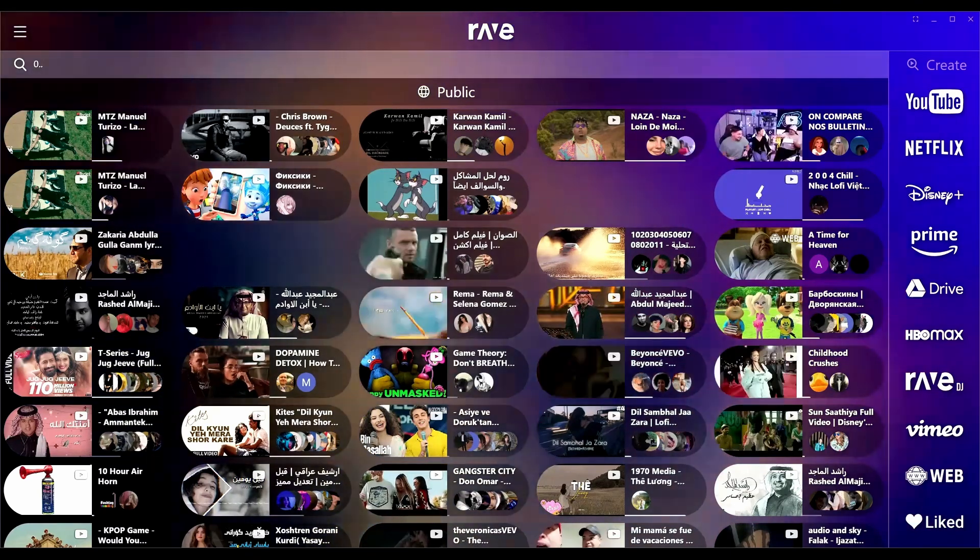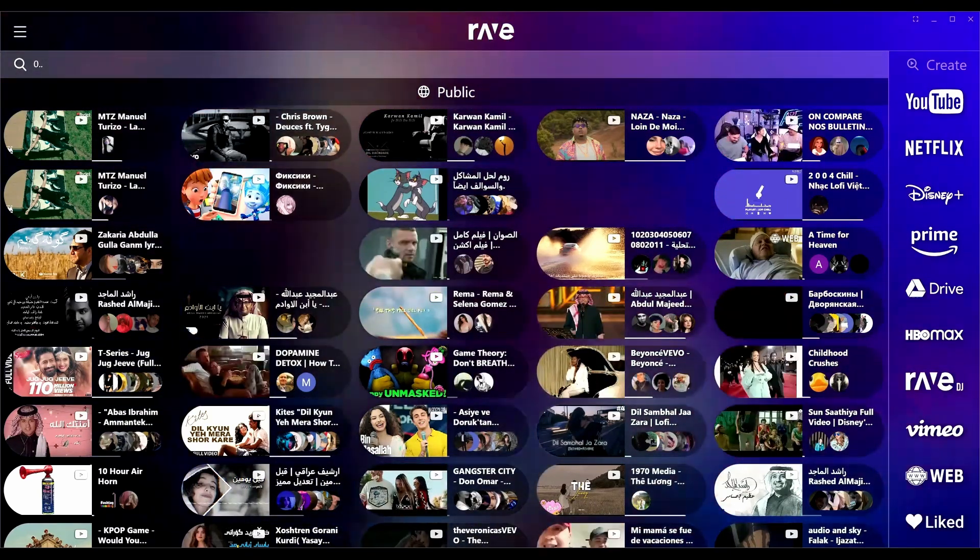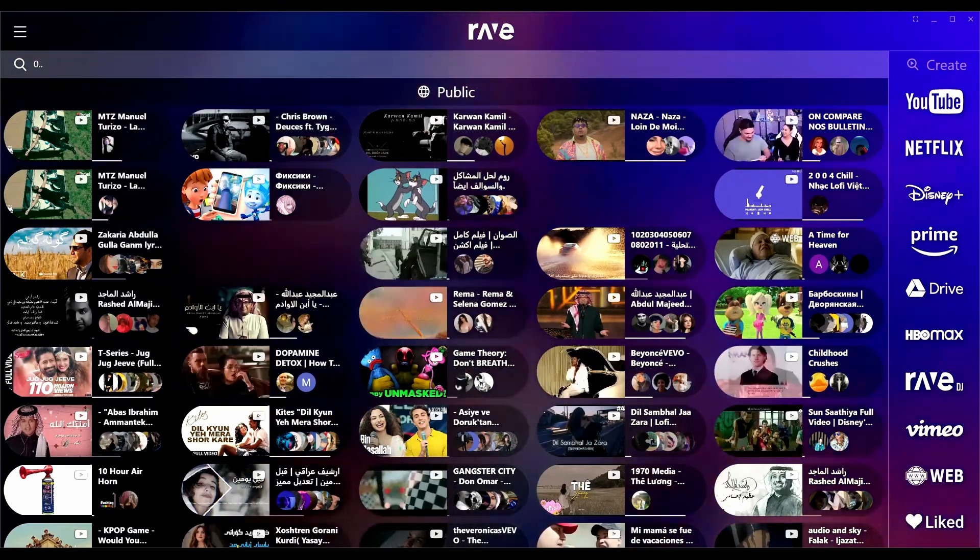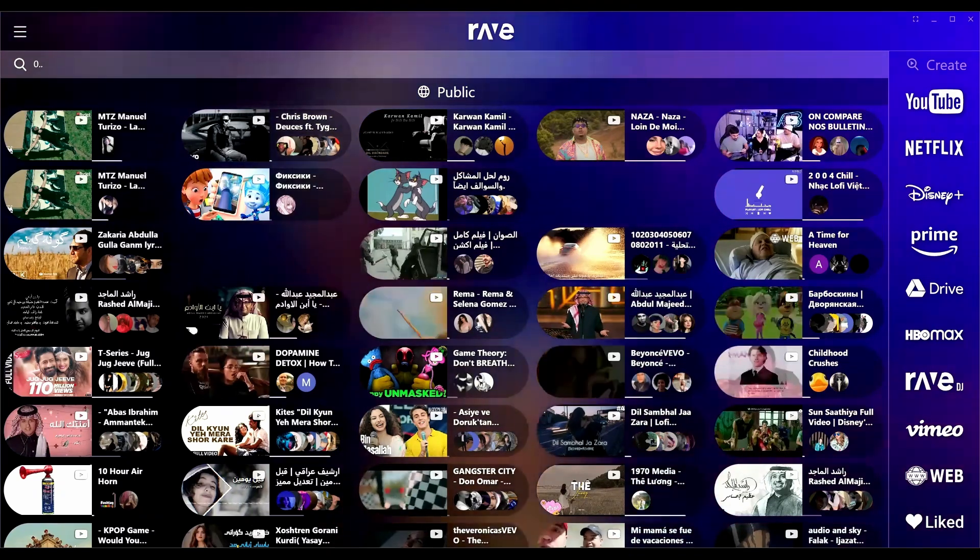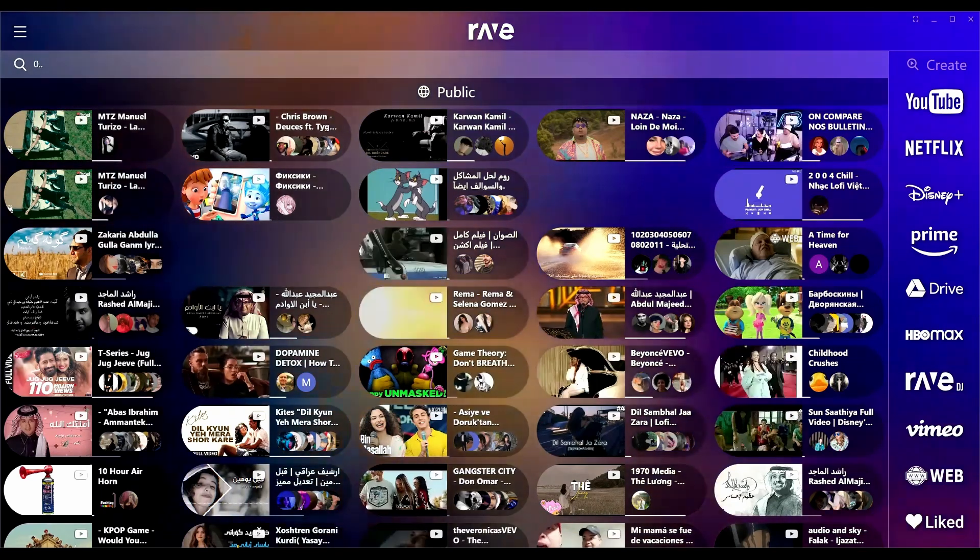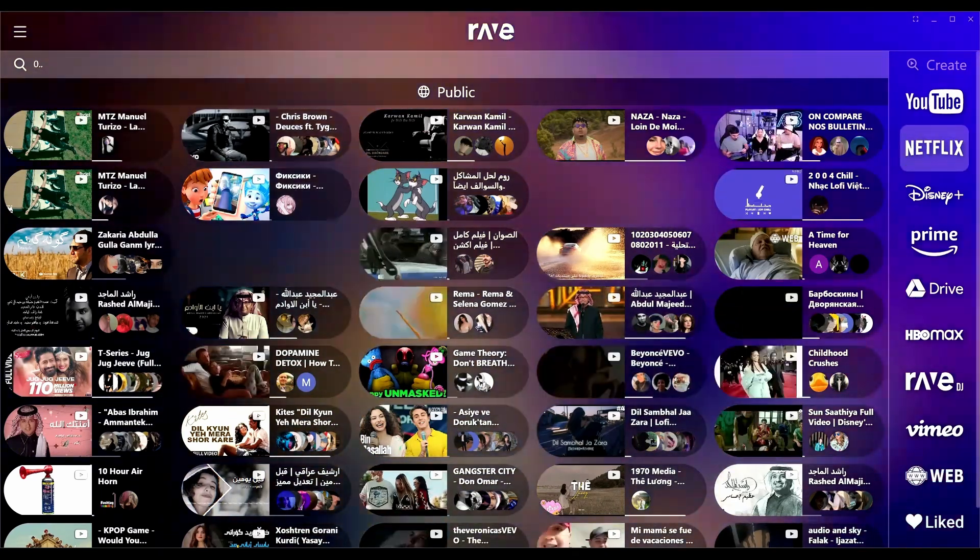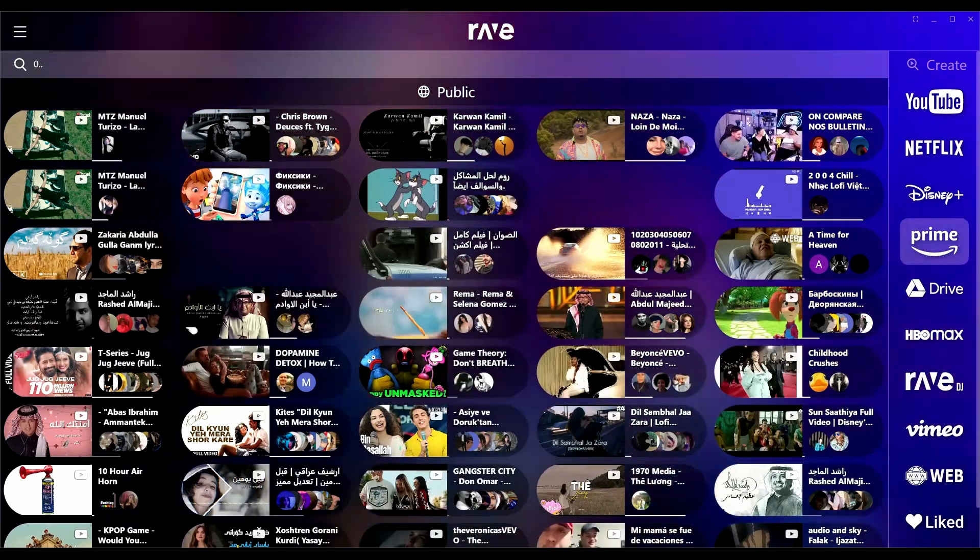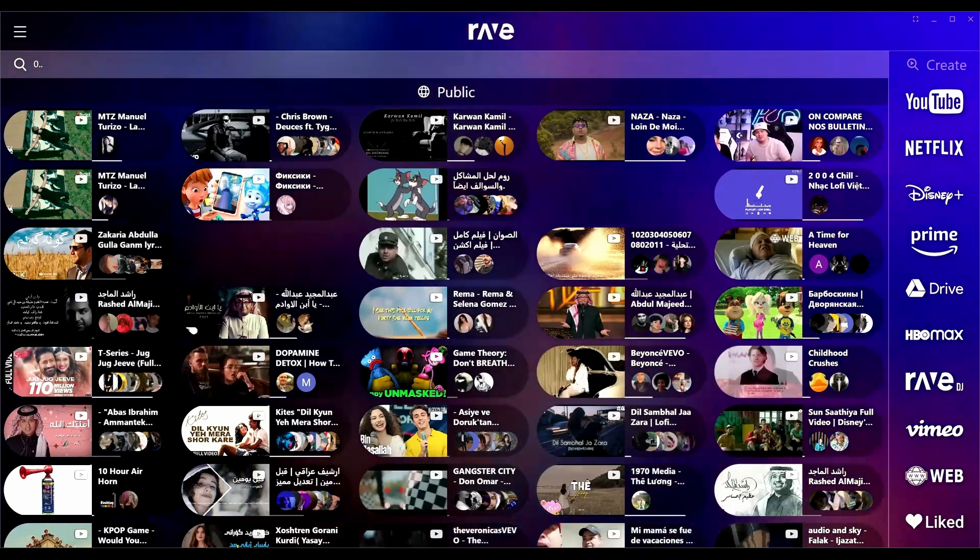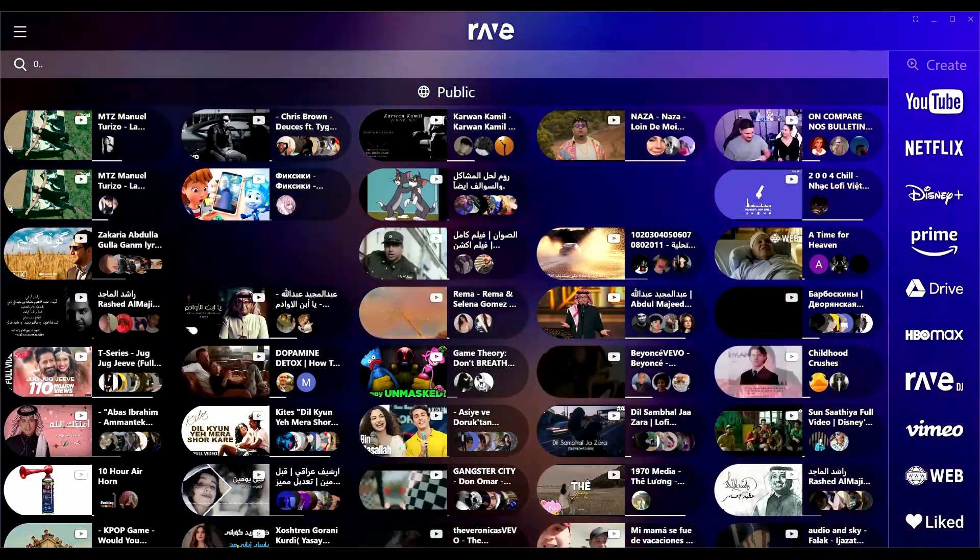Rave is essentially a service that allows you to do watch parties with friends across the world on the internet using its service. The thing I want to tell you guys ahead of time is that it requires everybody to have their own accounts. So for example, if you want to watch something with friends on Netflix, Disney Plus, or Amazon Prime.